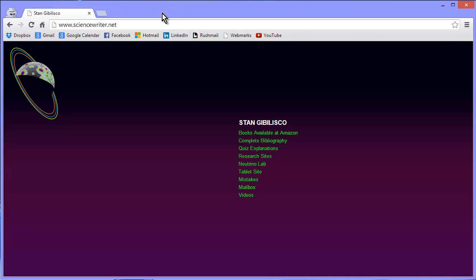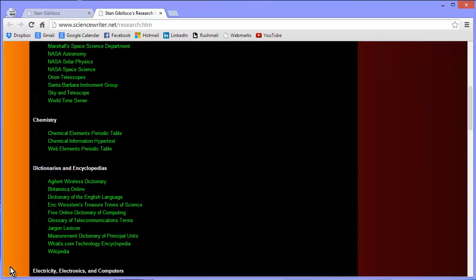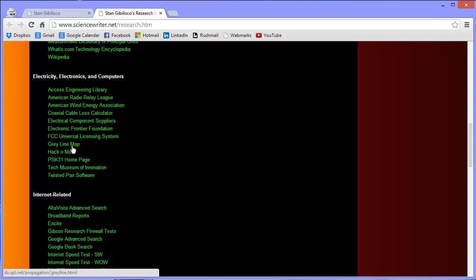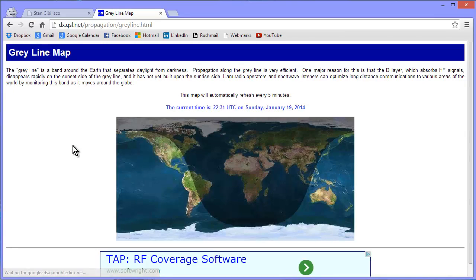Once again, sciencewriter.net. Hit Research Sites, go down to Electricity, Electronics, and Computers, and hit Gray Line Map. As a convenience for you, in the description of this video I am providing a direct link to that Gray Line Map. Have yourself a good time.